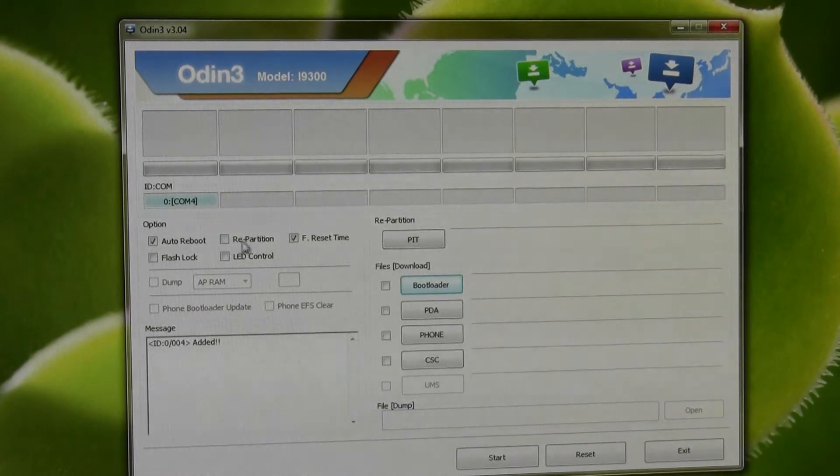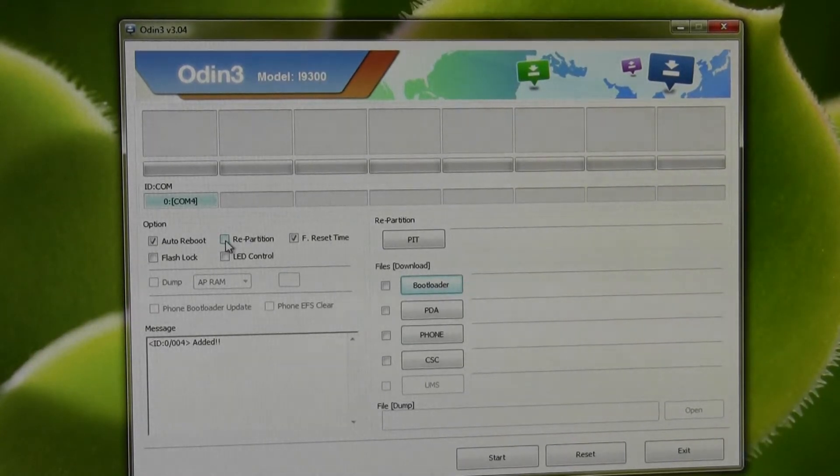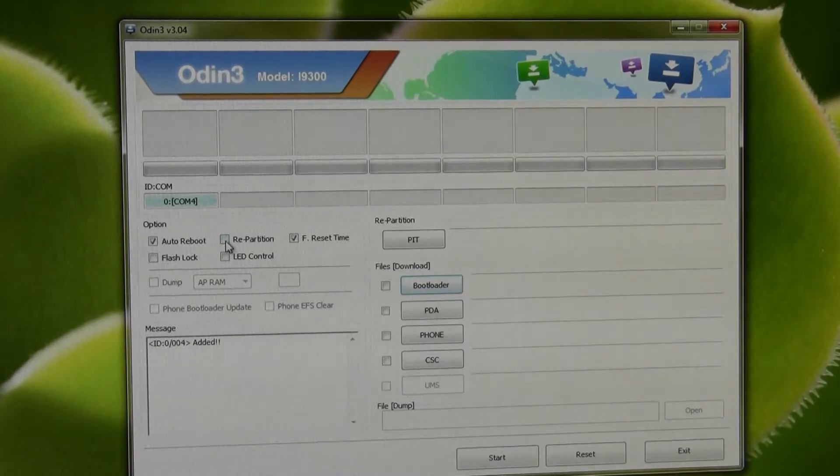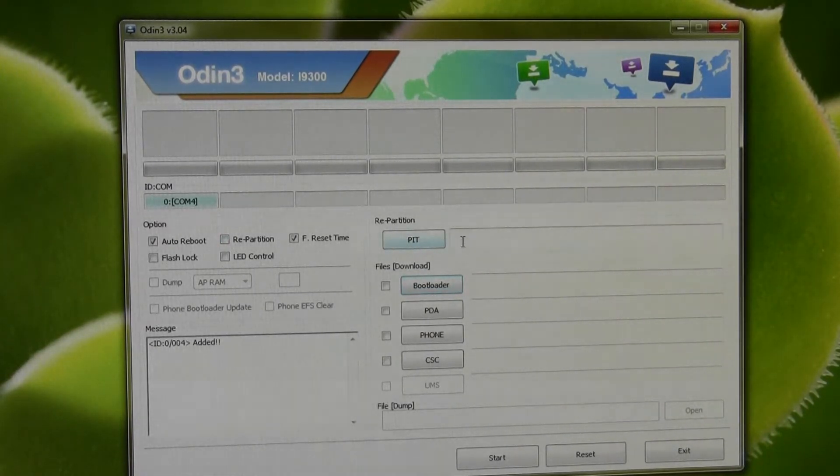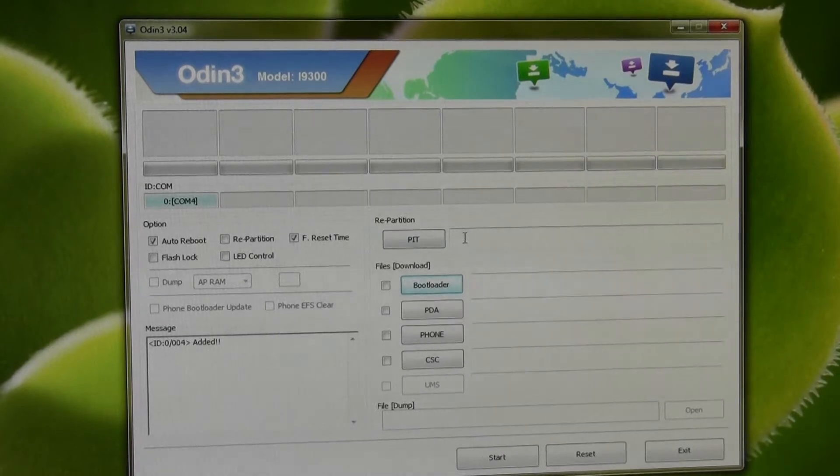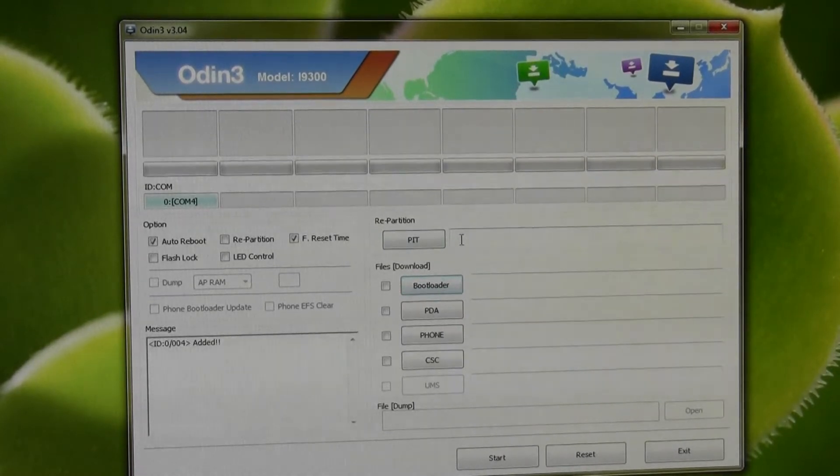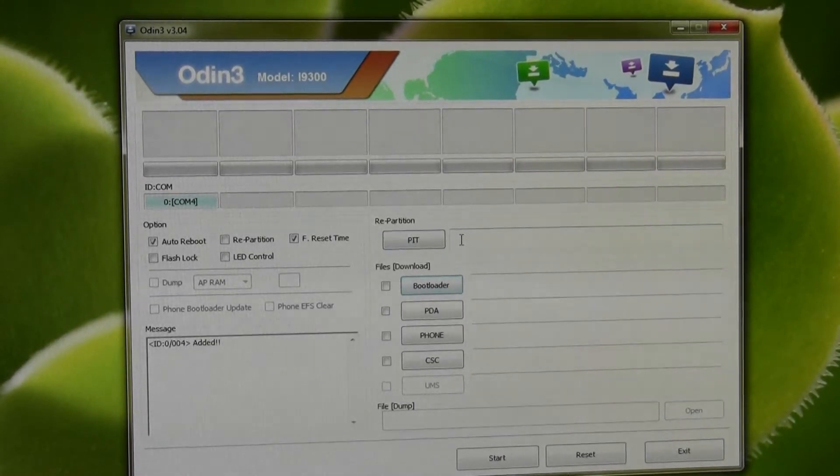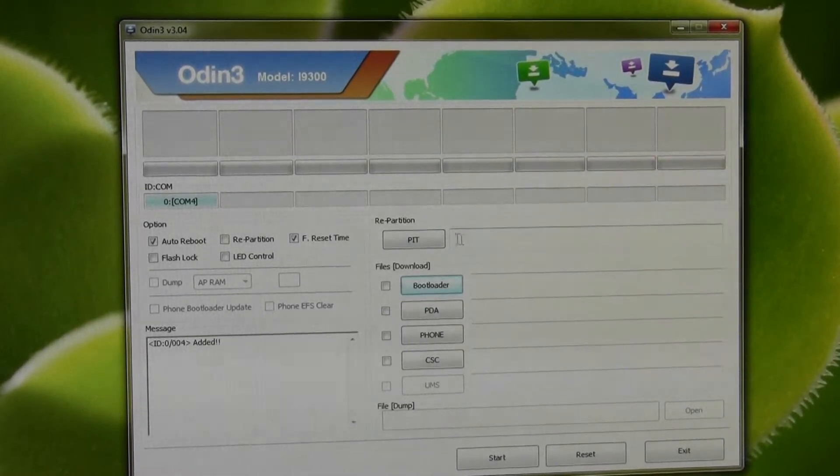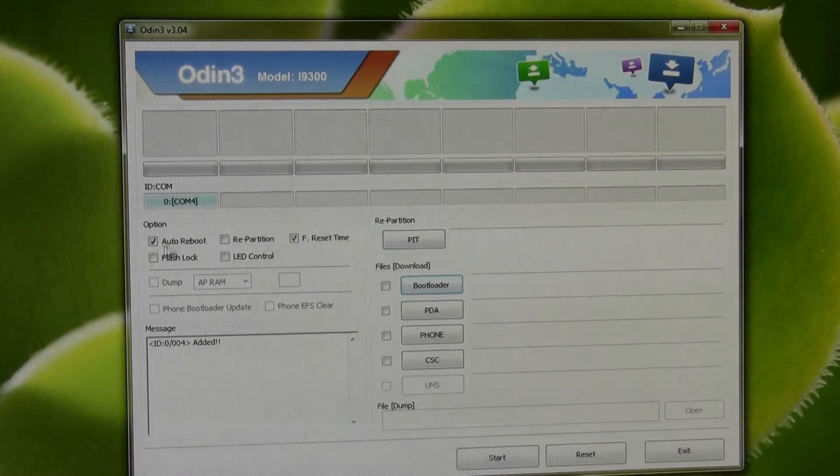You want to make sure repartition isn't ticked. That effectively will wipe your device. Also, I believe if you're doing that, you need a PIT file. Yeah, it even says there repartition. You need a PIT file for that, which explains to Odin, I believe, how it's going to partition it. But we're not doing that.